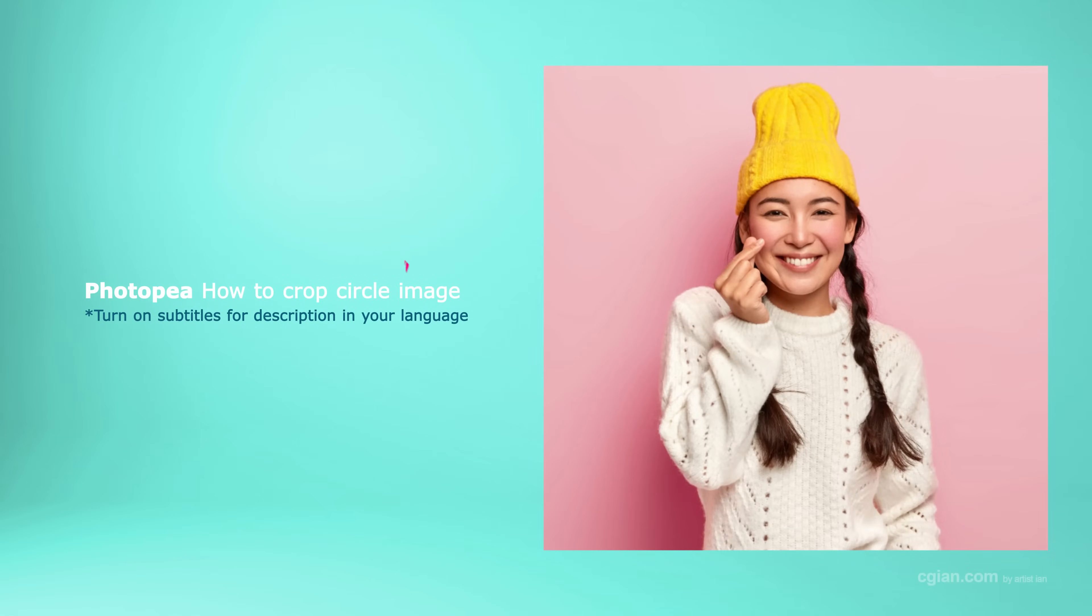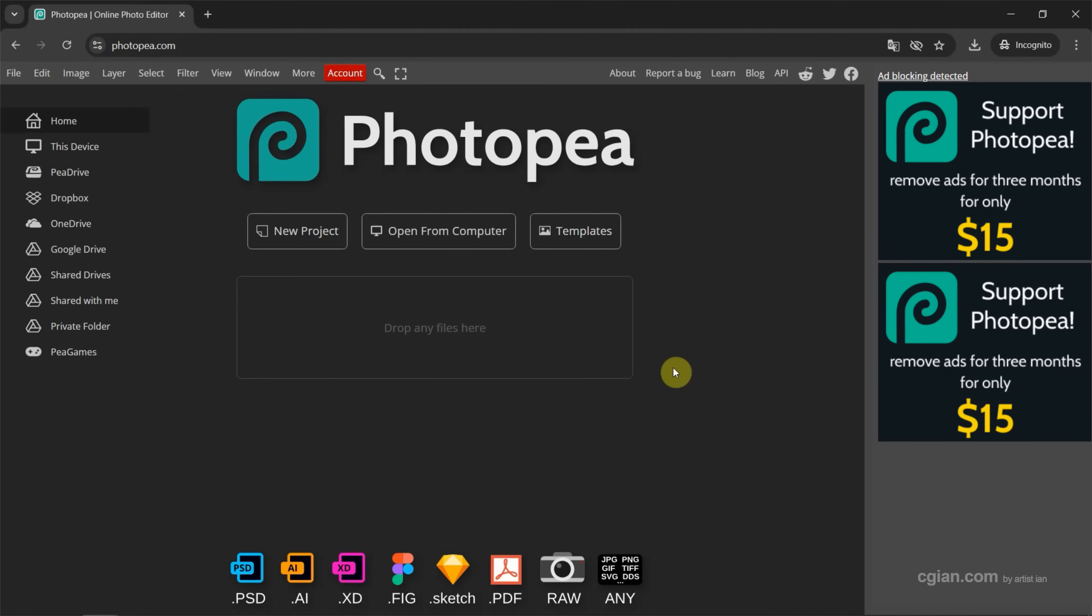Hello, I'm C.J. Yuen. This is a quick video to show how to crop circle image in Photopea.